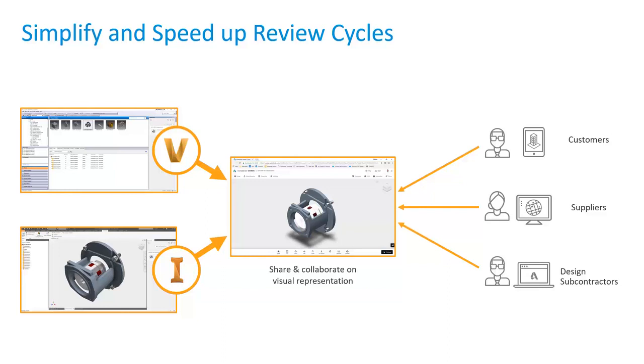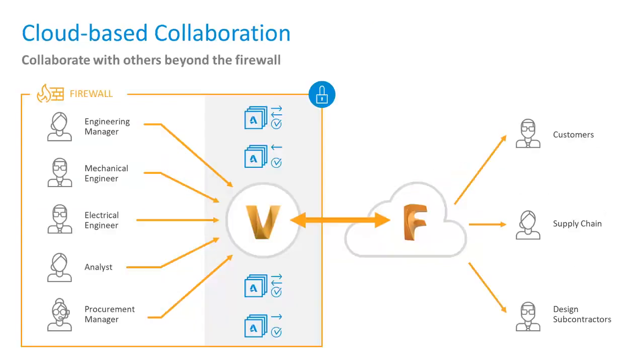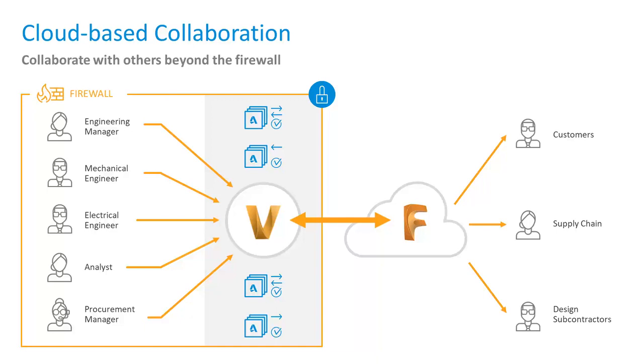The idea here is if somebody needs to provide feedback, they can do it within a browser without a need to install any application. What happens if you send that link to the customer, supplier, or anybody who you're working with? It puts it into a secure location. The visual representation is there, and now you can start to communicate with it. Vault also helps you collaborate with external stakeholders beyond your firewall.